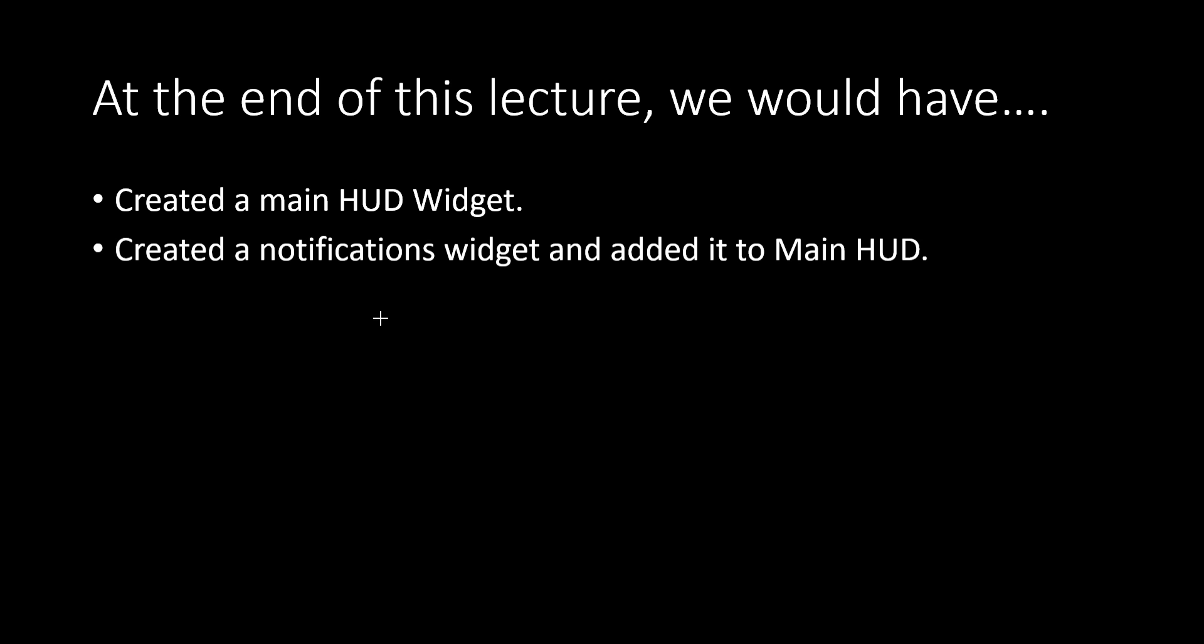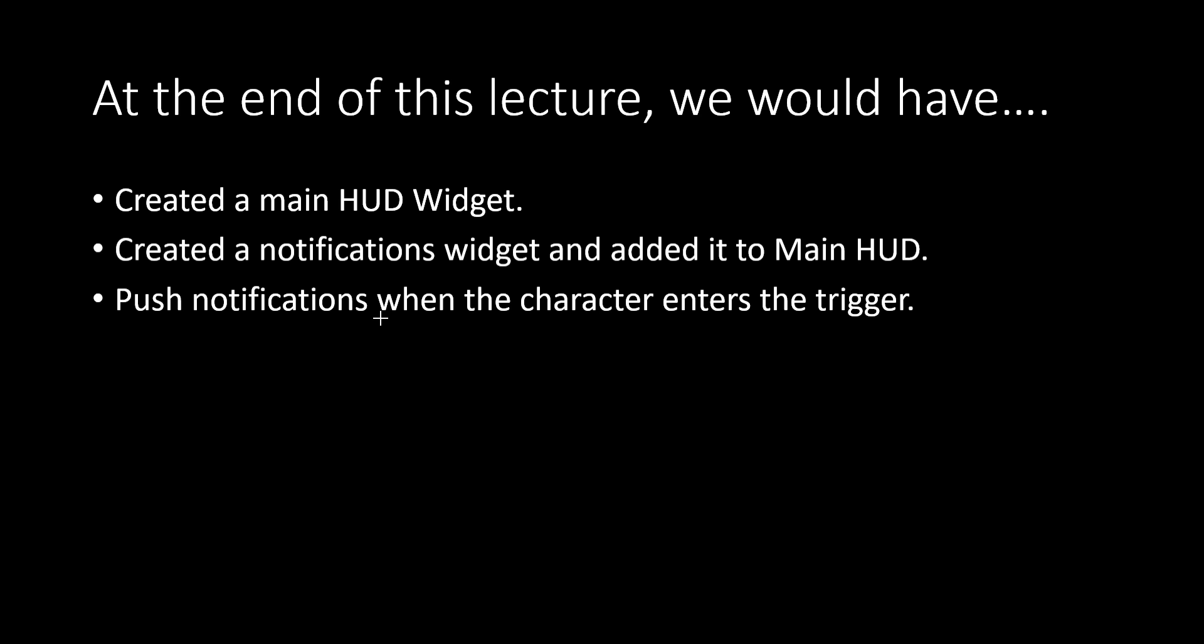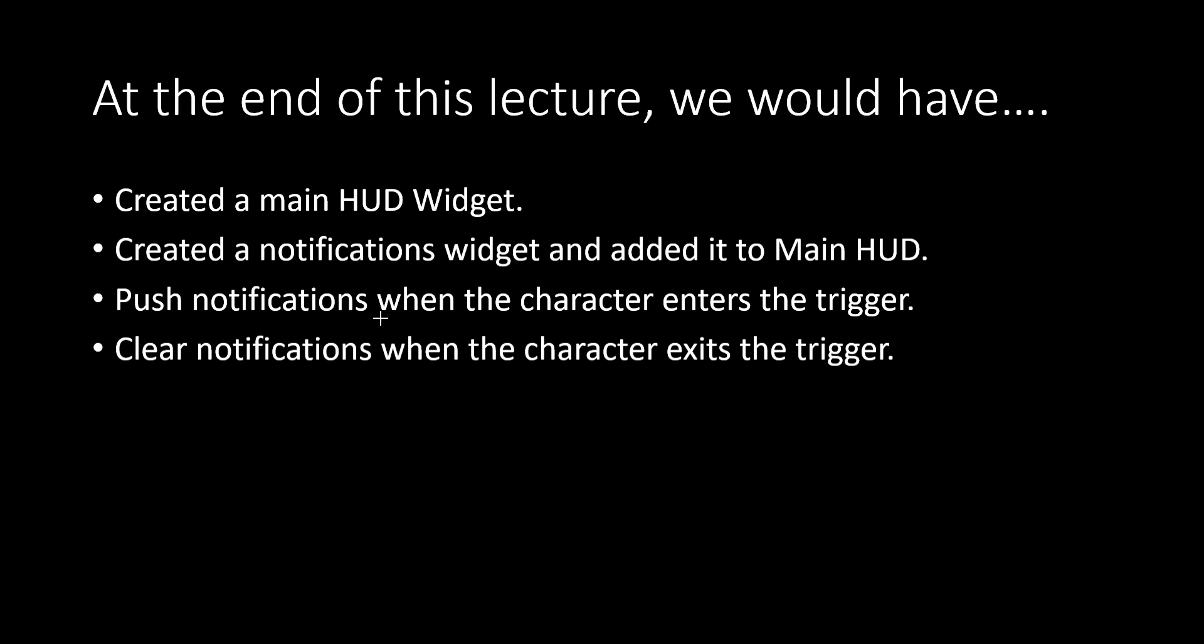At the end of this lecture, we would have created a main HUD widget which would house all the small widgets like the notifications widget, which we would create after the main HUD and add it to the main HUD widget. Finally, we will push notifications when the character enters the trigger which will read press E to enter the vehicle, and then we will also clear the notifications when the character exits the trigger or when the character has embarked into the vehicle. Let's get started.